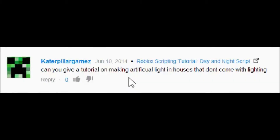Hey guys, this is rye123 here with another Roblox tutorial. Today a request comes from CaterpillarGames who says 'can you give a tutorial on making artificial light?' So that's what we're going to do. It's not really a scripting tutorial, but it is still a tutorial, so let's go ahead and jump into the studio.